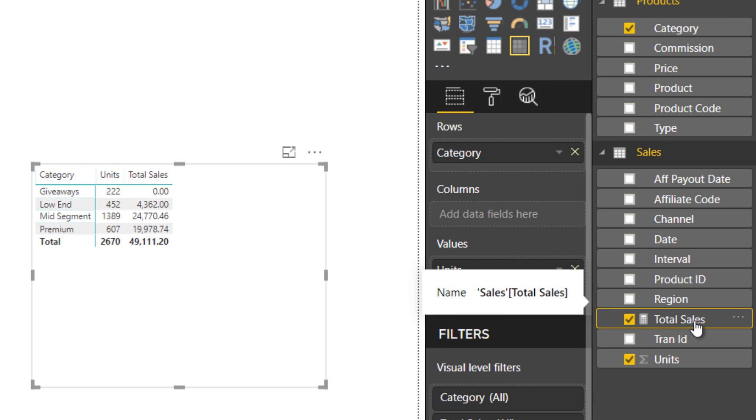All you could do is a regular sum or count or show values as a percentage of grand total. That's all about it. But you couldn't do extremely sophisticated calculations, which you could now do with DAX, which is the formula language of Power BI.